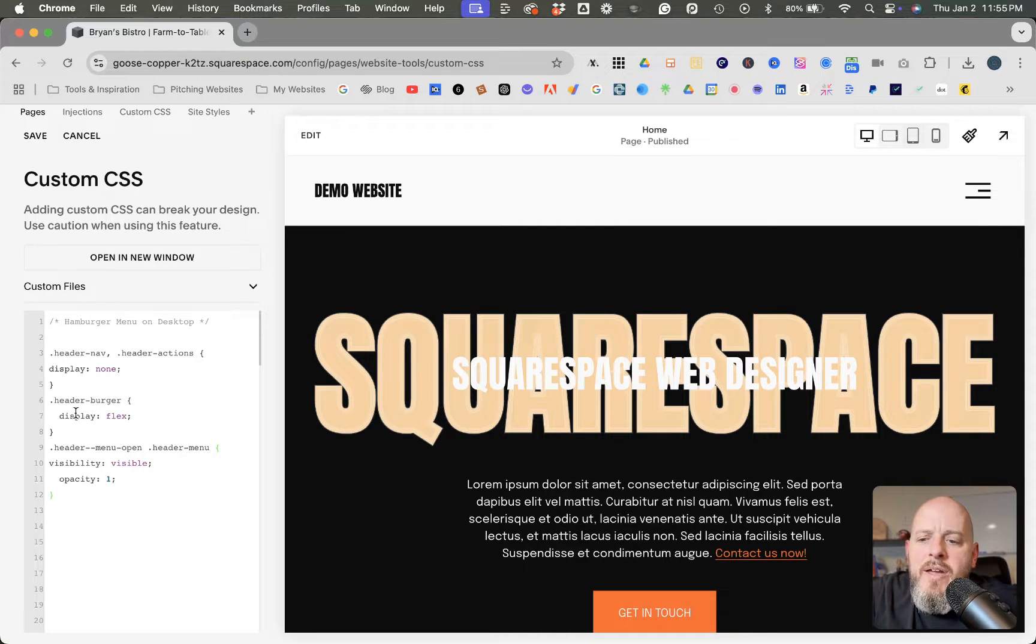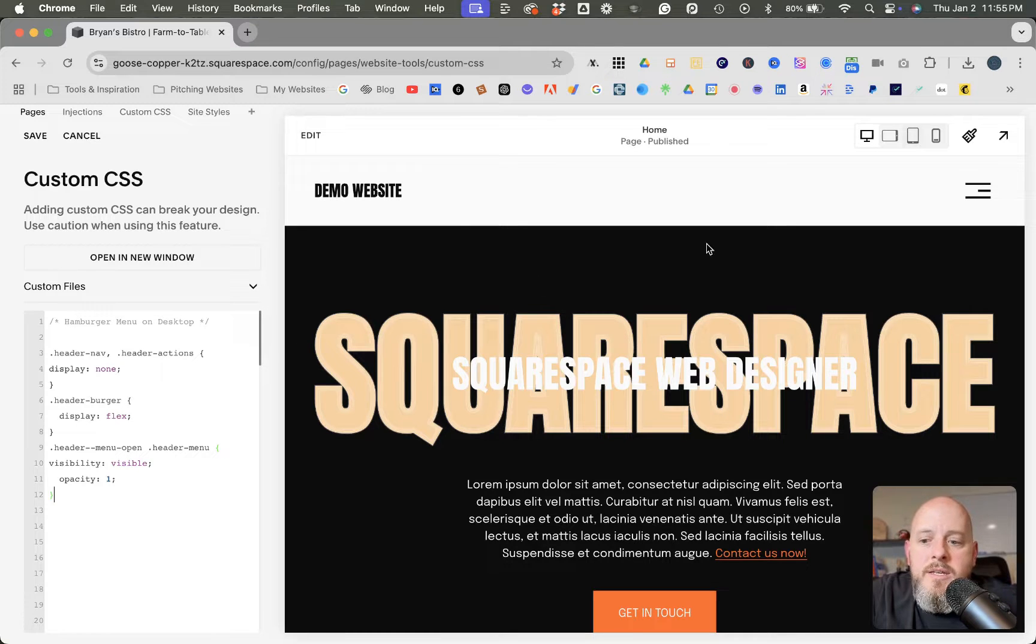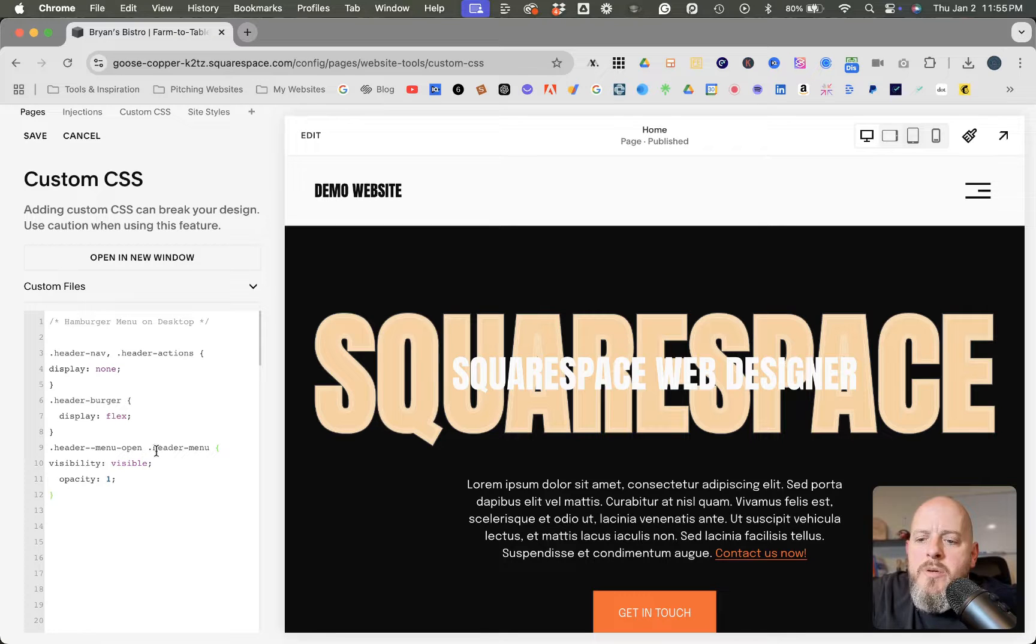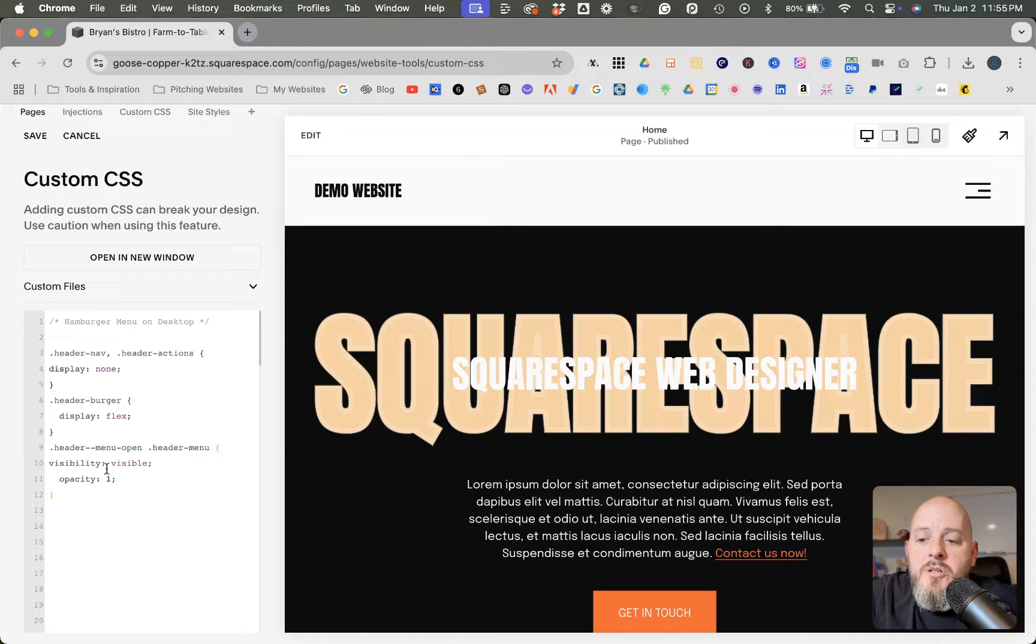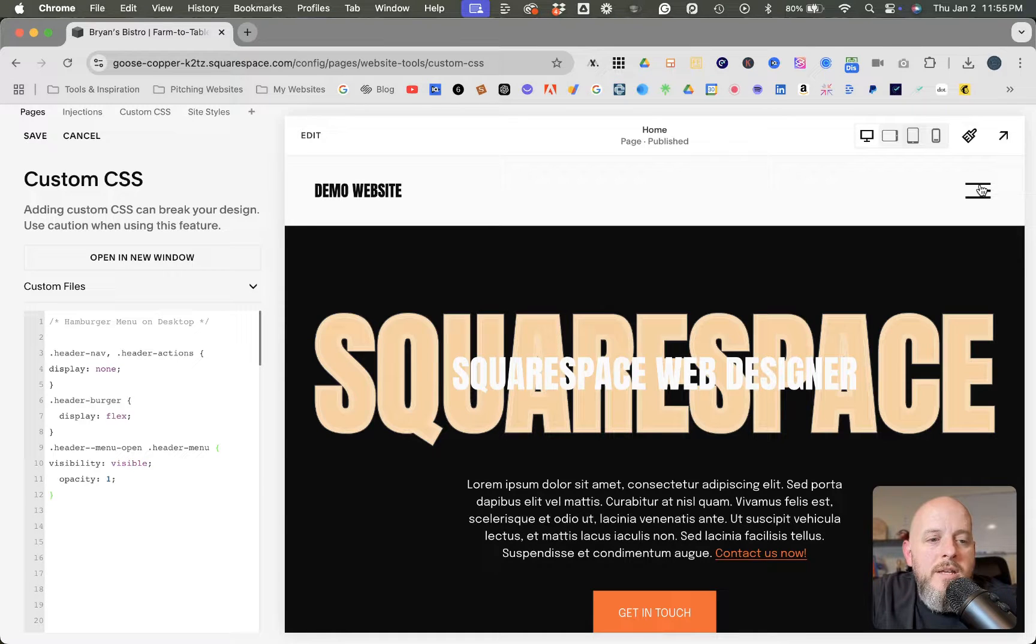And then you have header burger, the display is flex. And so that puts the hamburger menu there. And then the header menu open, header menu visibility, visibility visible. So all that does is make it to where you can actually click on it and it opens up.